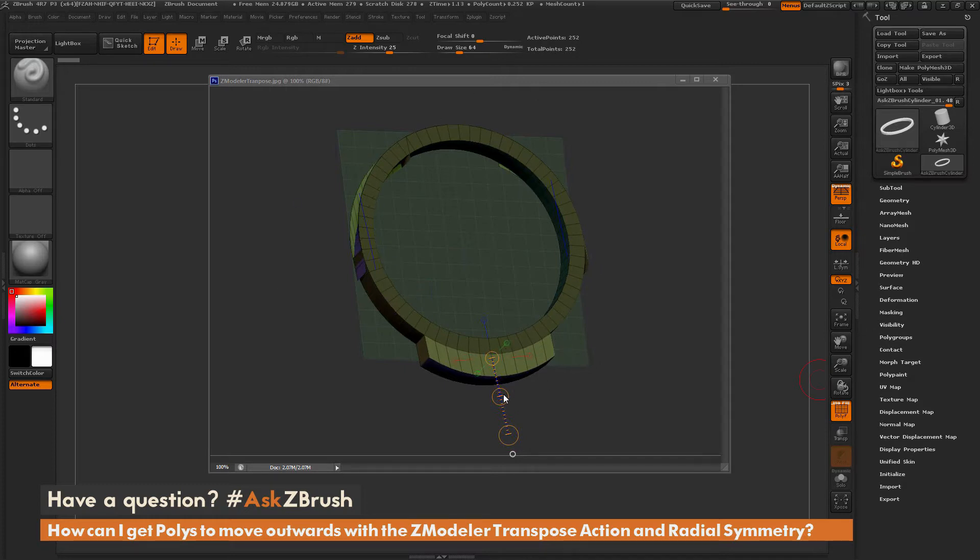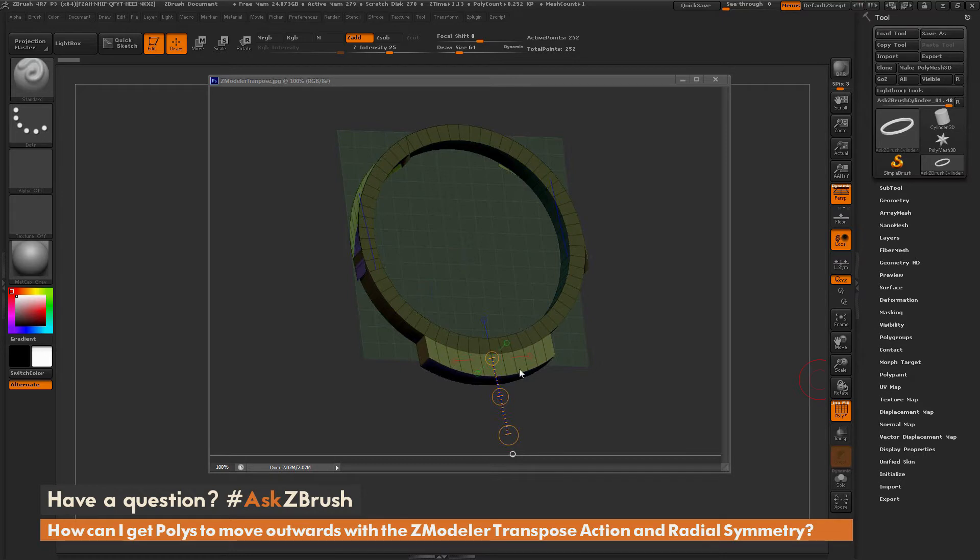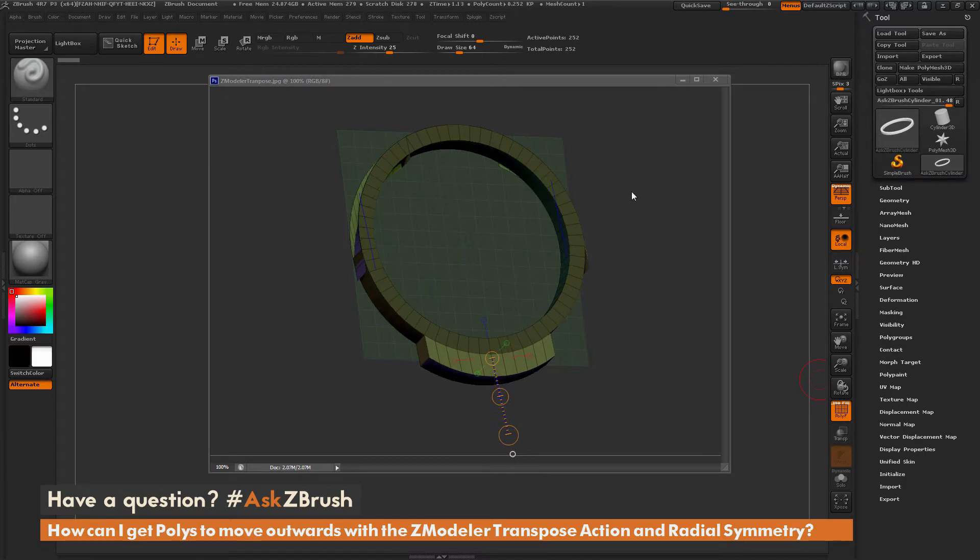So they're using the ZModeler brush with that transpose action, and they're transposing it out like this. But as you can see, when they do this, all these areas are going in the same direction. And what they're looking for is to have each of these areas go out in their own direction. So how can you get that to work inside of ZBrush?